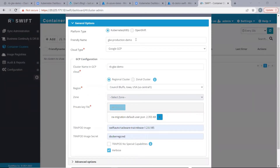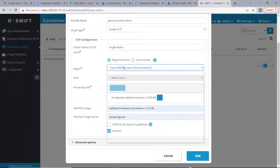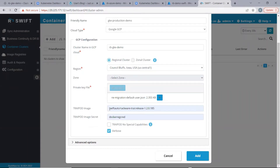Here, we need to provide a friendly name for the cluster. Then, in cloud type, we have selected Google GCP as it is a Google GKE cluster. We need to provide the cluster name as it is present in the GCP cloud. Then, we need to select if it is a regional cluster or a zonal cluster. In our case, it is a regional cluster, hence we select the region here. Then, we need to select the private key file for the GCP account. And we need to provide the tripod image and tripod image secret that we will be deploying in the cluster's namespace to be used in sync. Let's click on add.